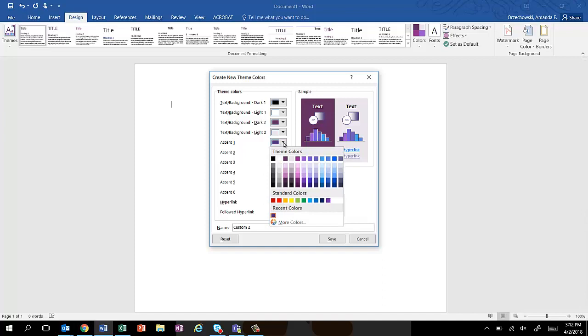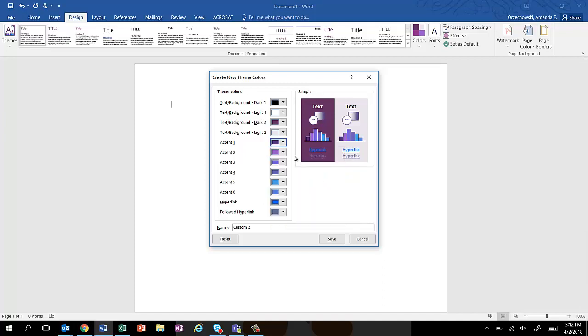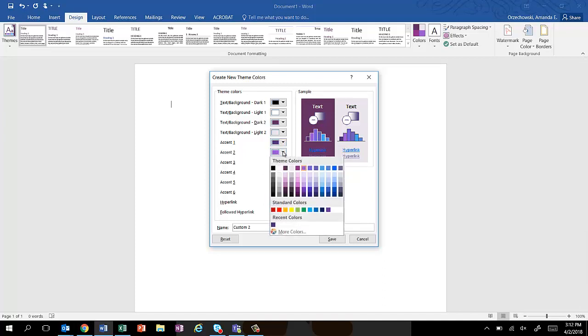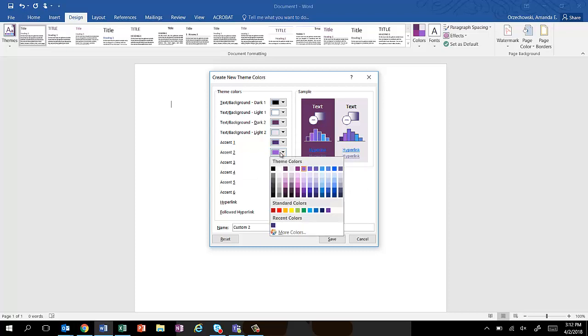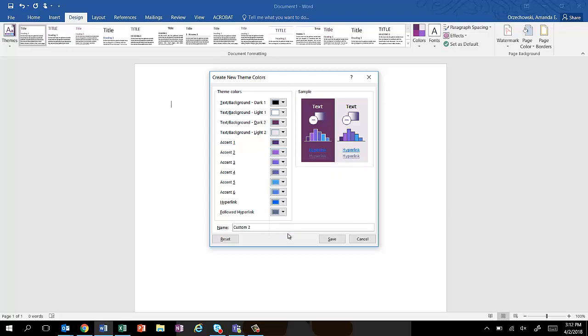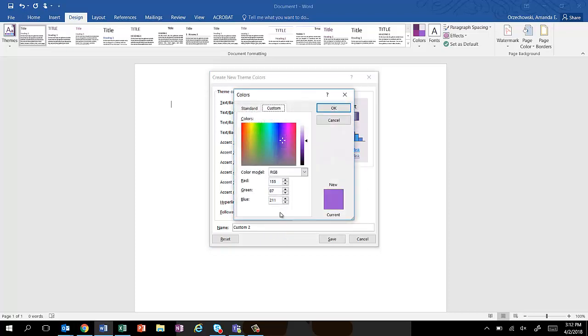And then I can go back in and I can select another color. I can enter it, I can say more colors, and again I can enter the RGB value or the HSL. Used to do CMYK, but in this latest version of Word they don't have CMYK colors.